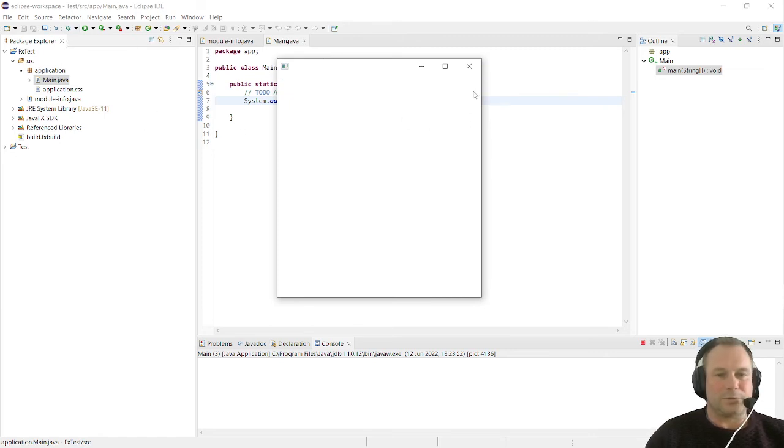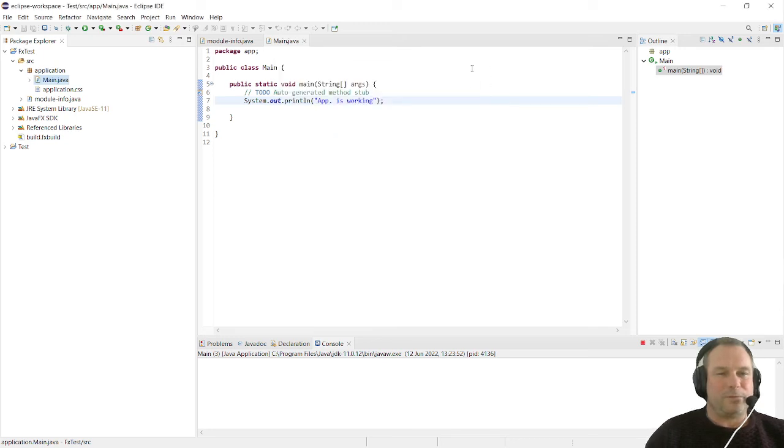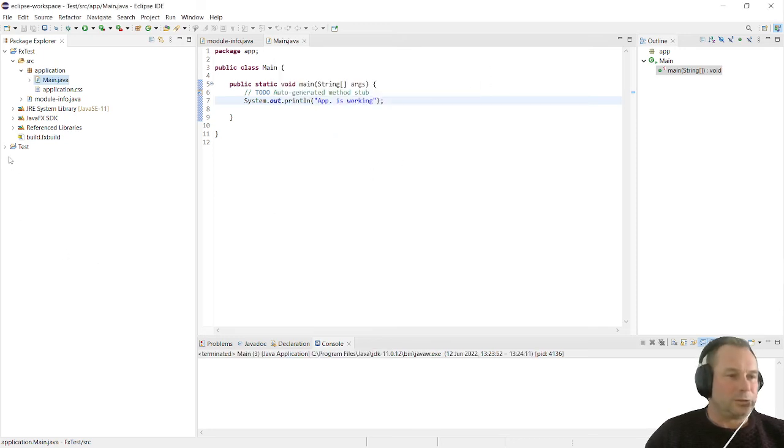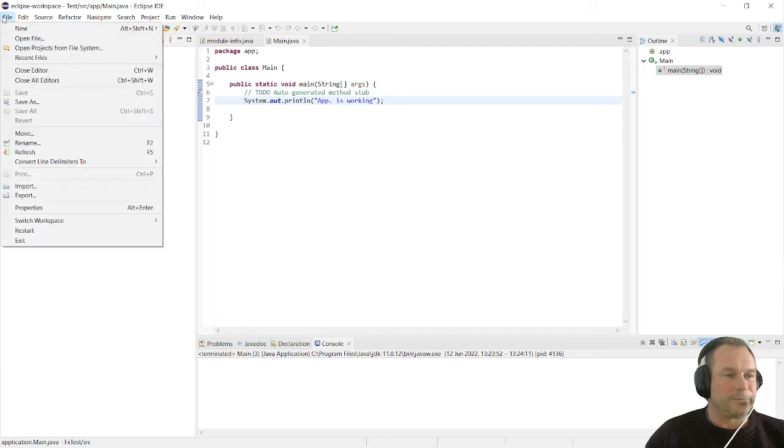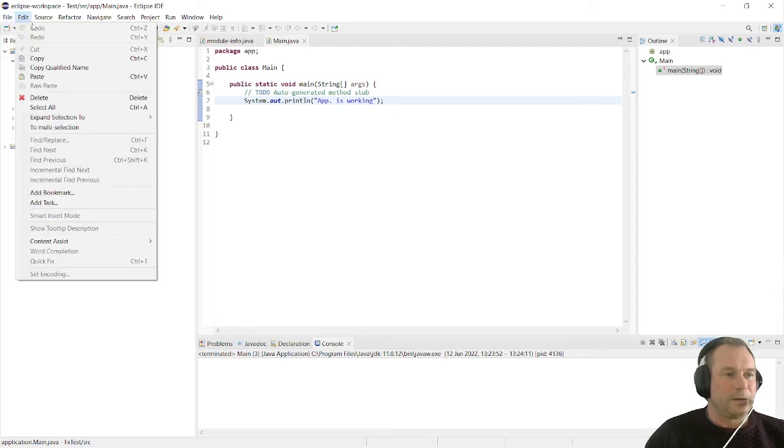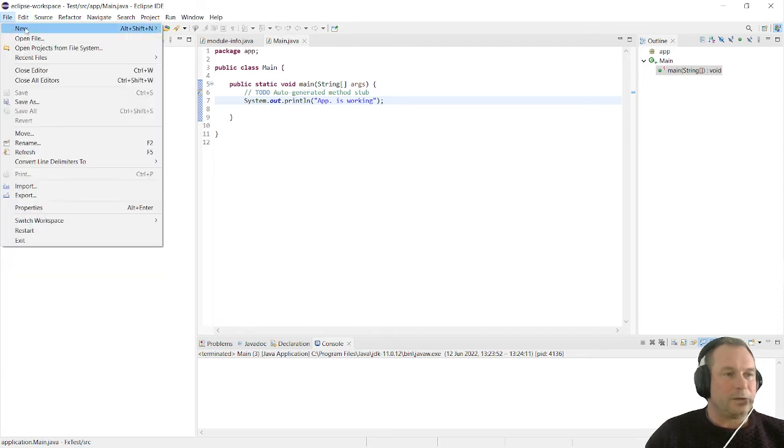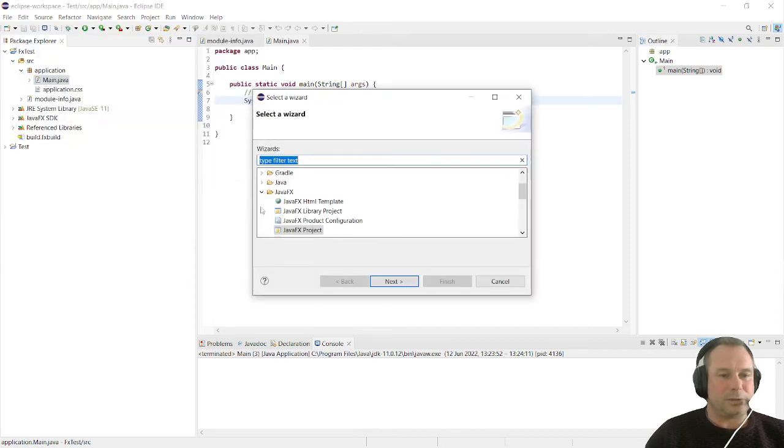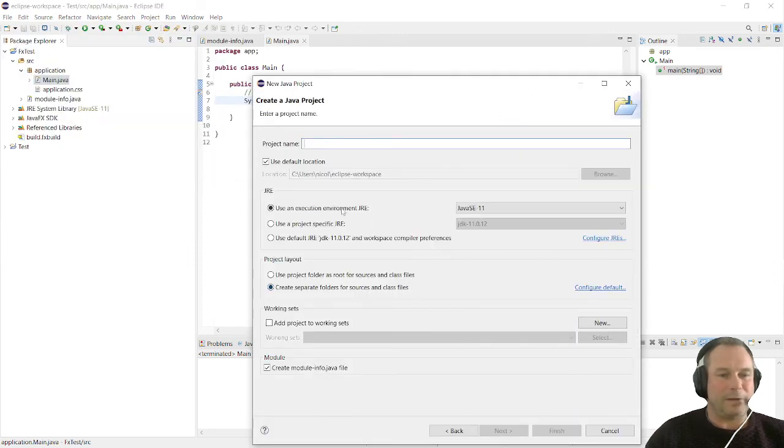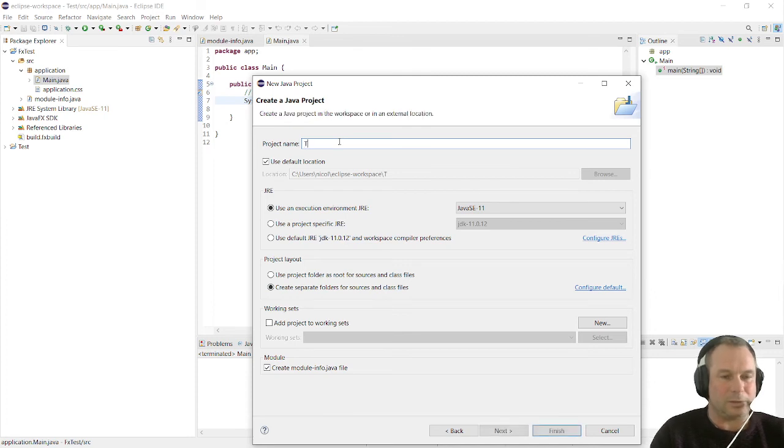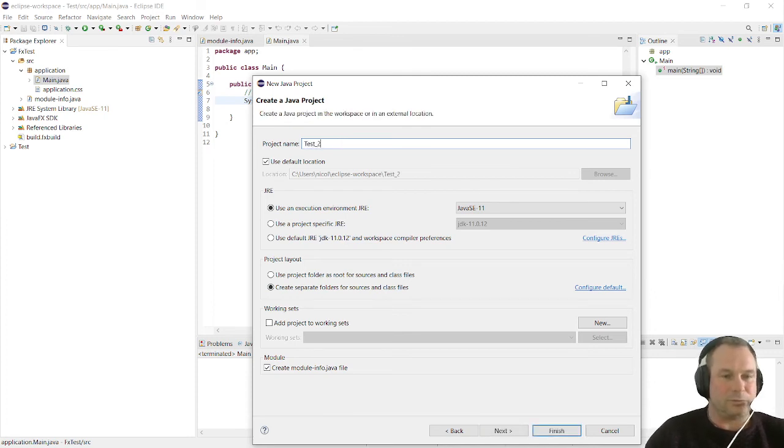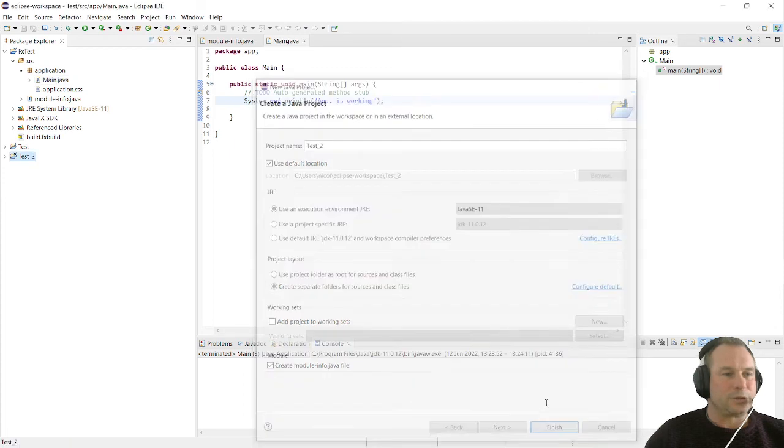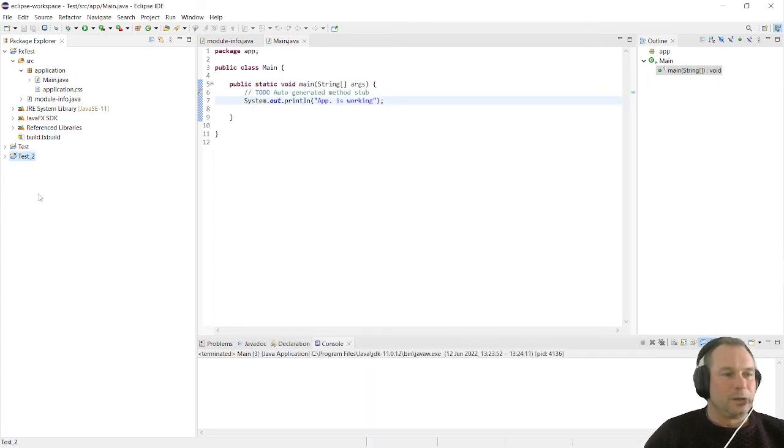I hope this was useful. Just before I close though, I will just show you that if I create another new other project, we're going to create another new JavaFX project and we're going to call it test_two. Click finish.